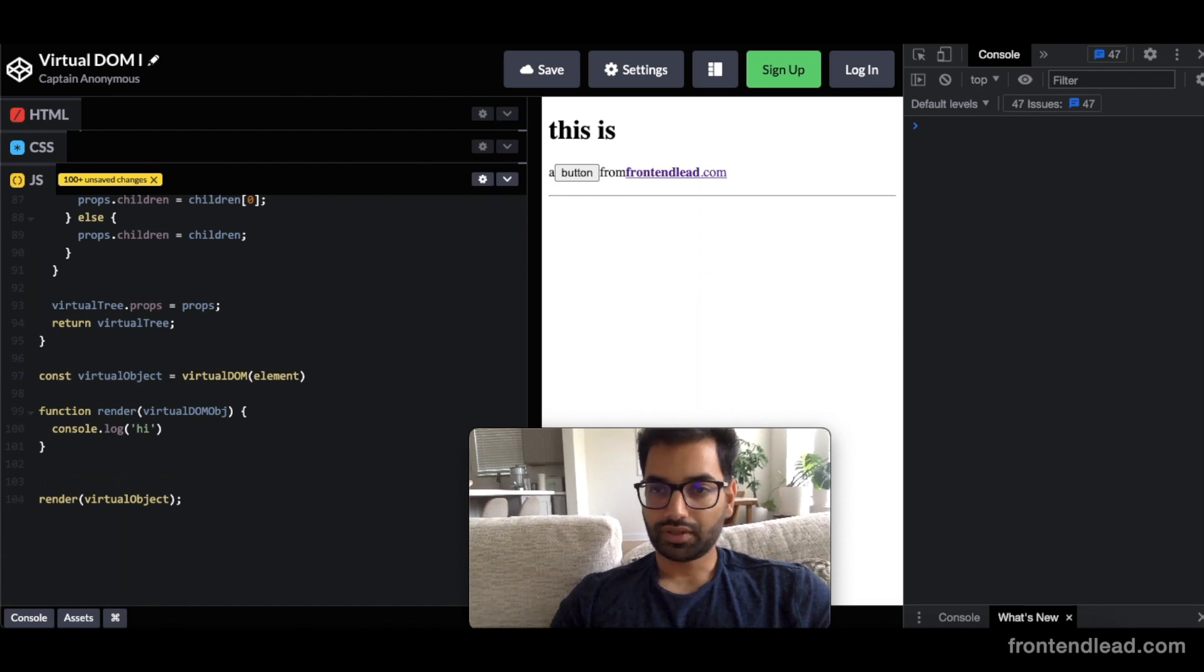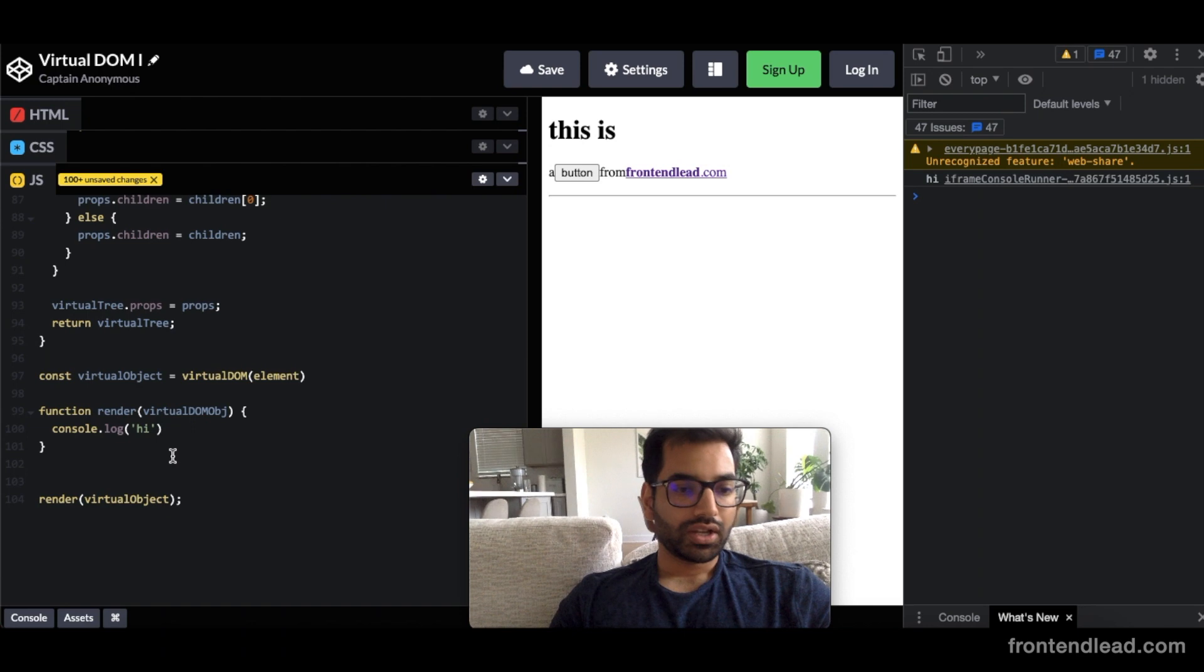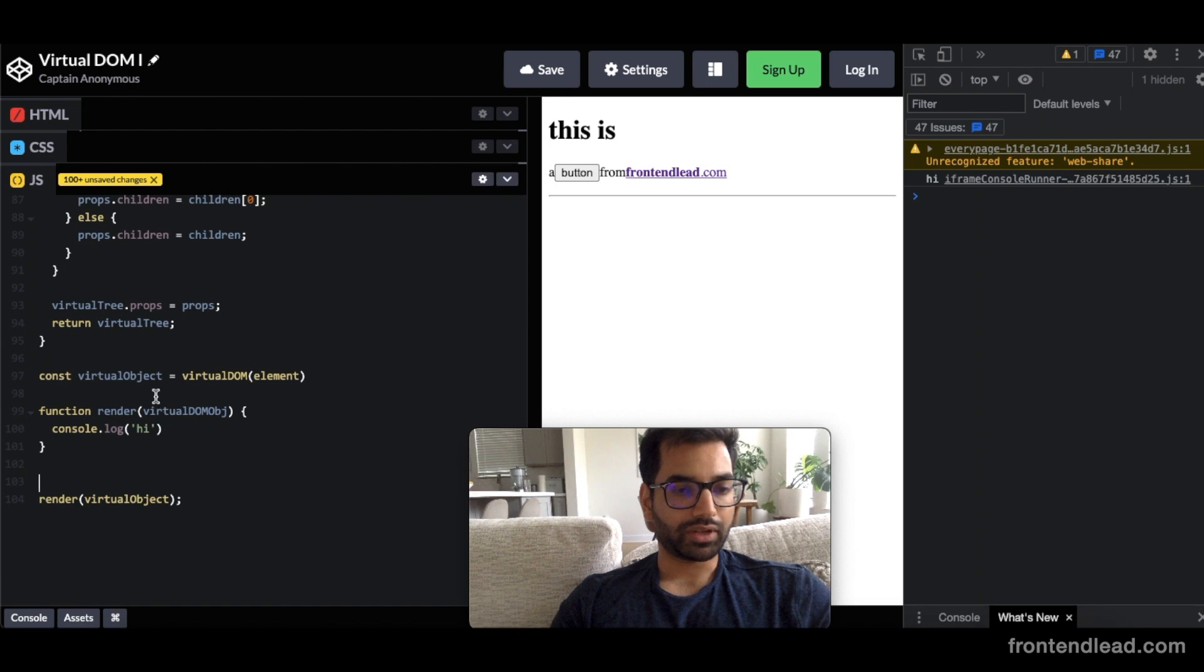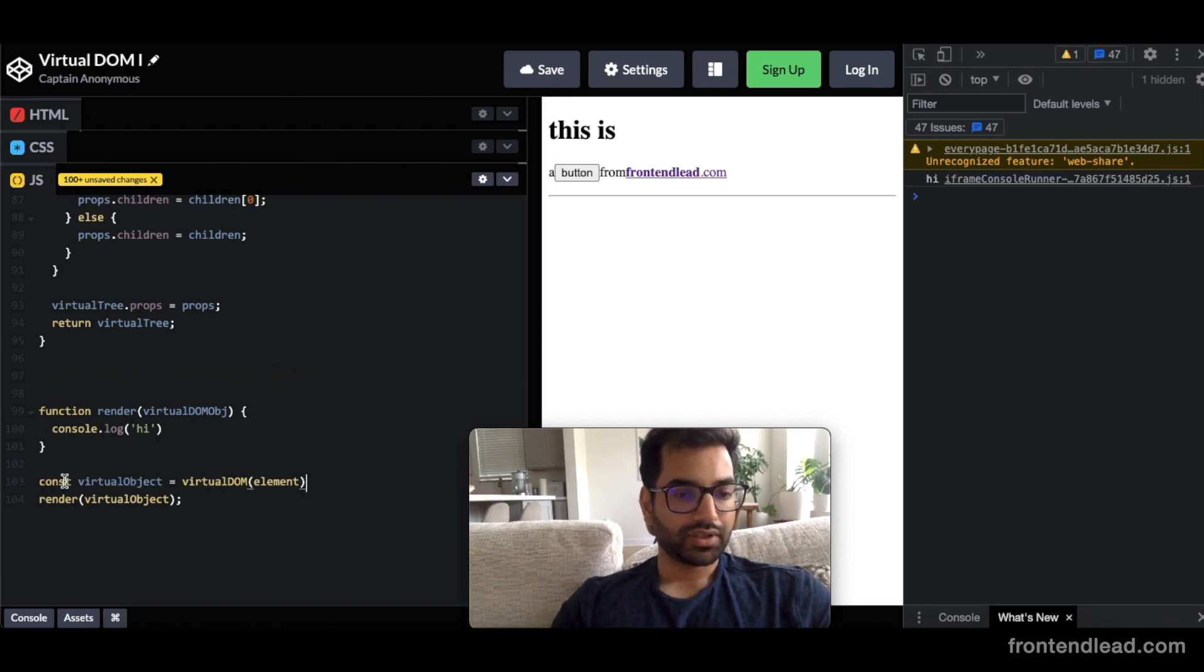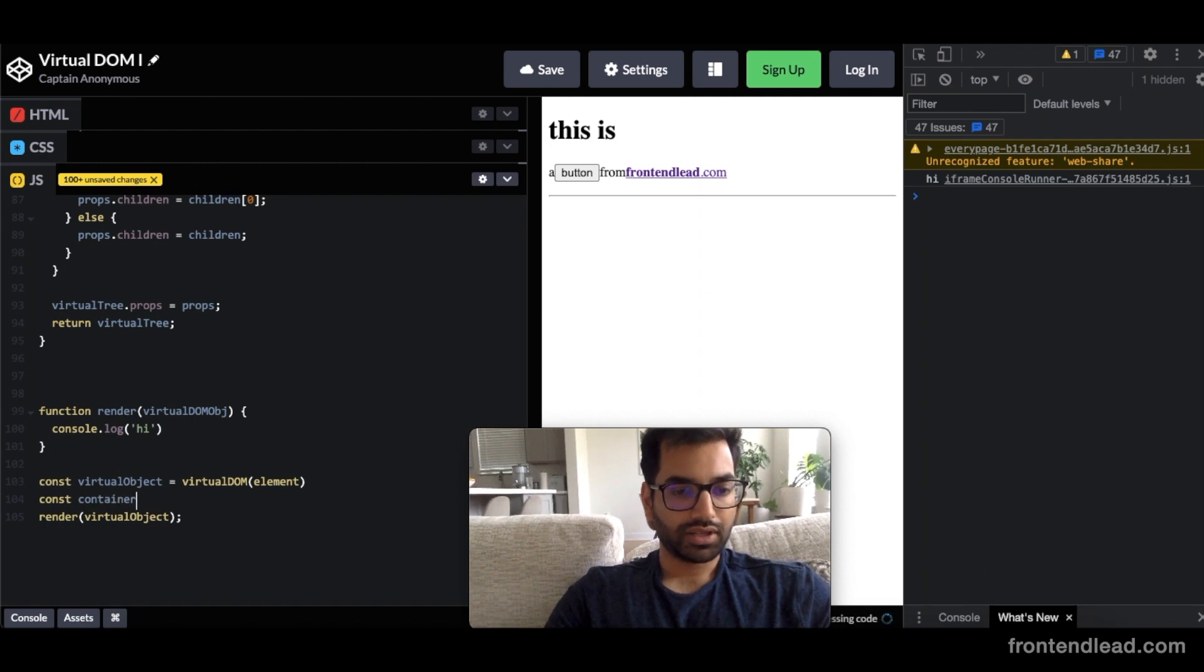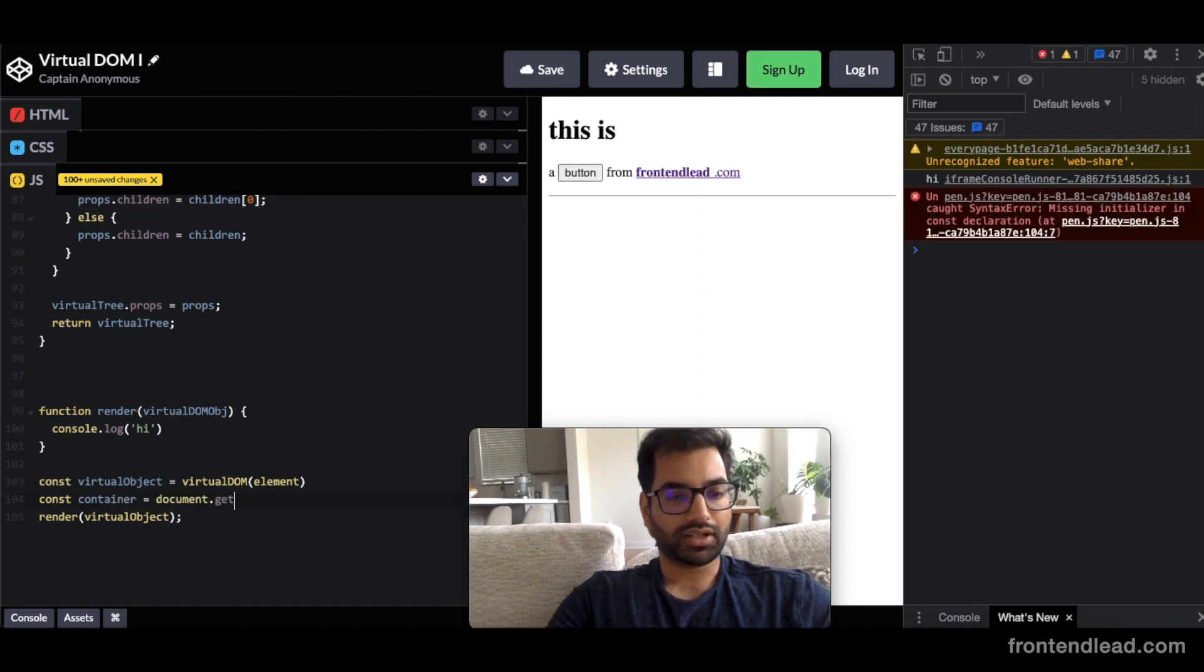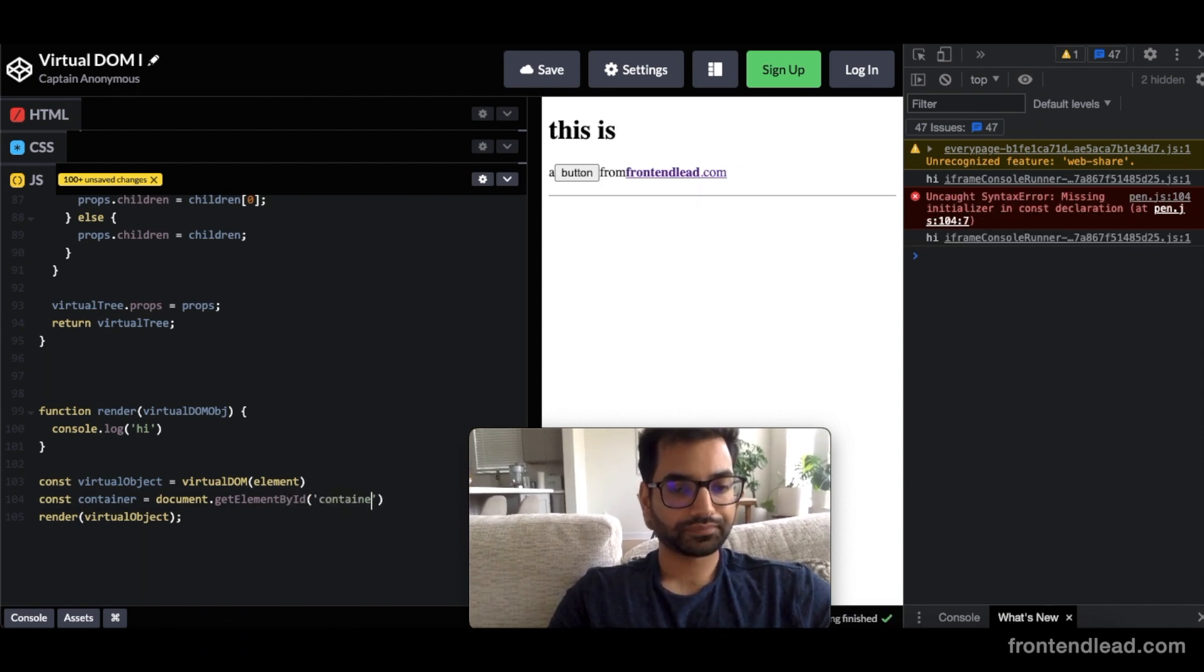So let's try this out one more time. Cool, we're getting our high. One thing we want to keep in mind is we want to push into that container HTML element we created. So let's create a reference to that as well. So we'll say const container equals to document.getElementById container.